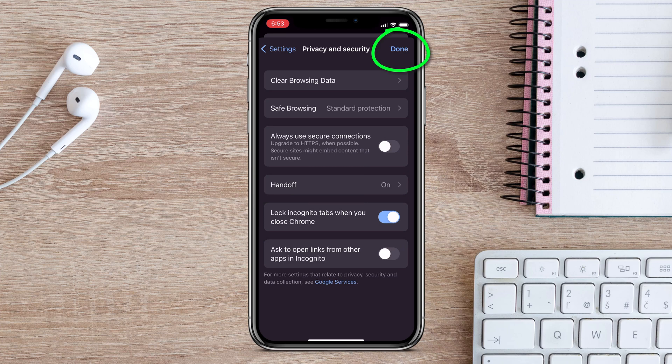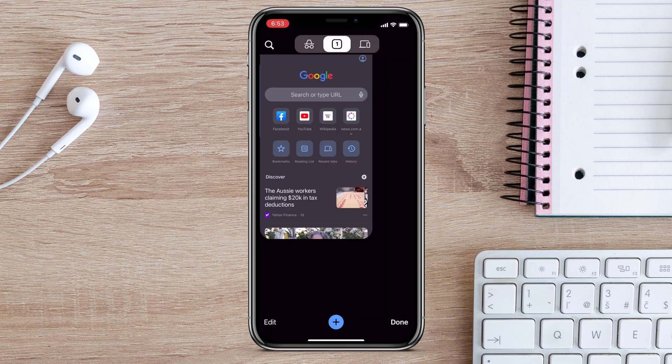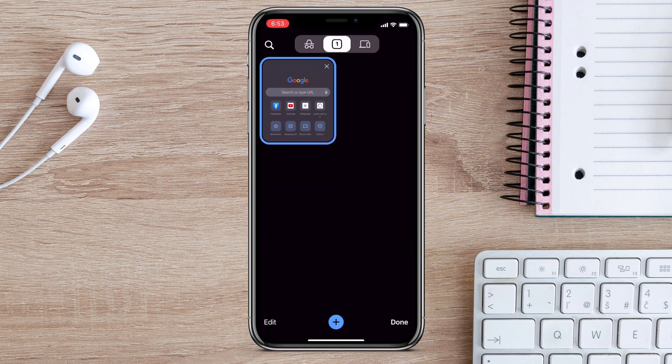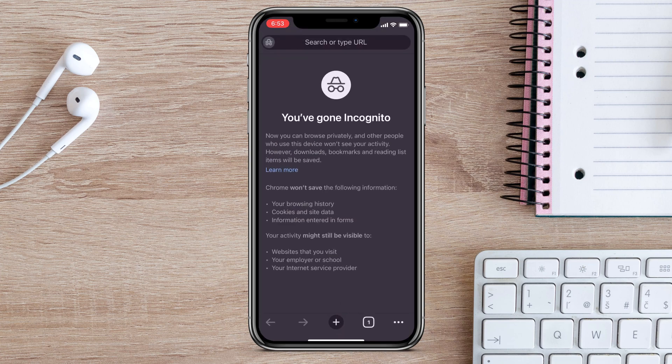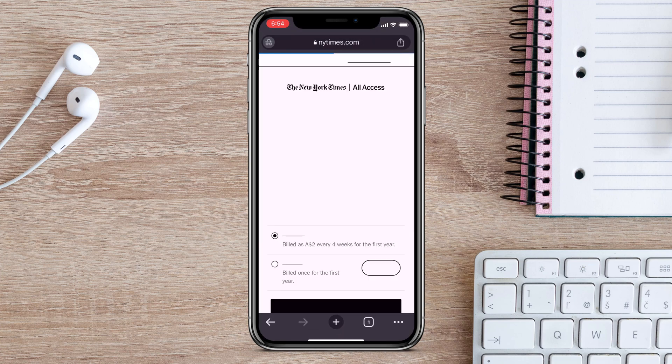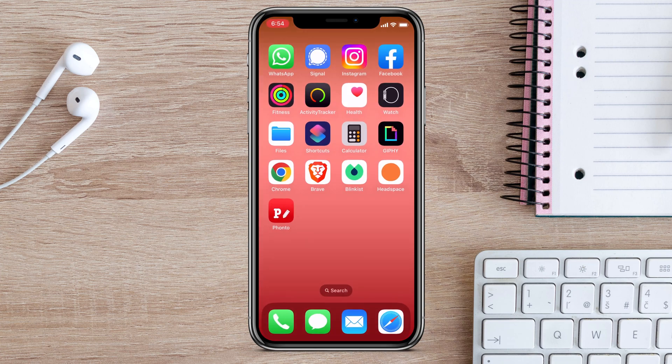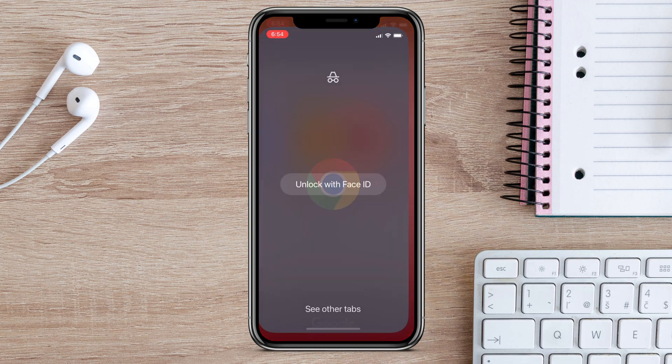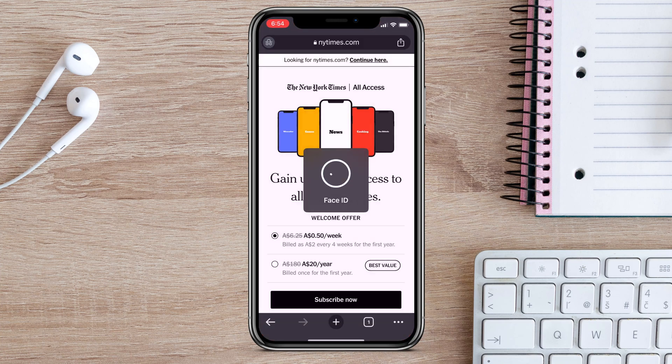Tap Done up here to close out of settings and to show you how it works, I'll switch over to Incognito mode and open up a quick tab. If I then swipe out of Chrome and reopen it, you can see that I'm immediately prompted for Face ID.